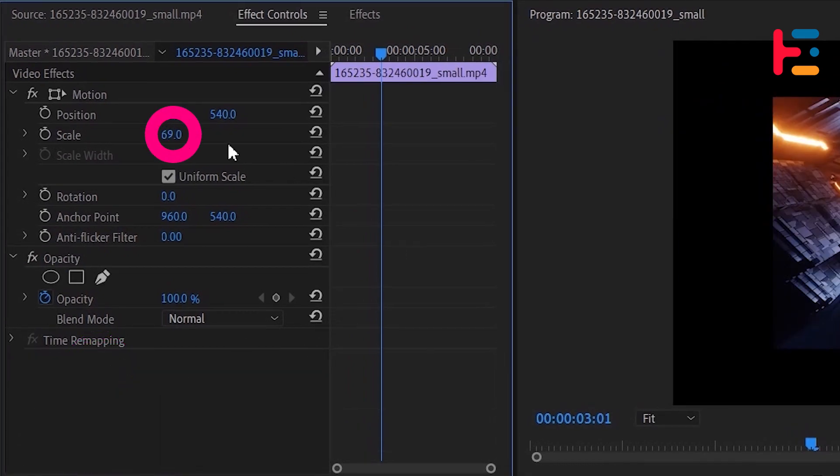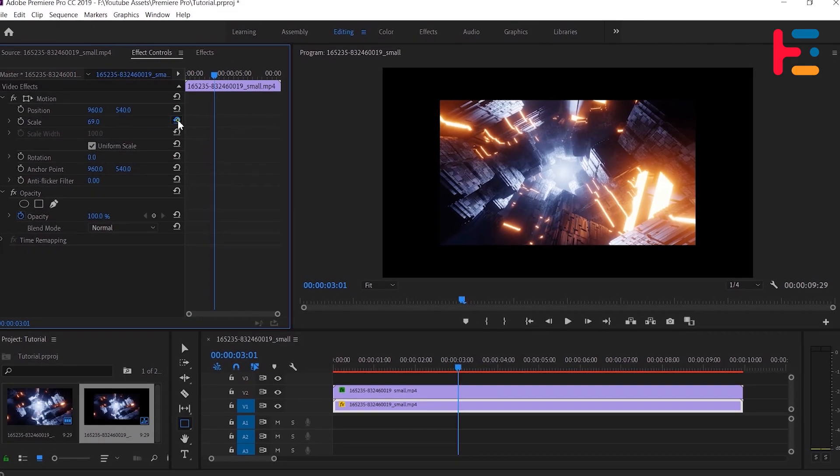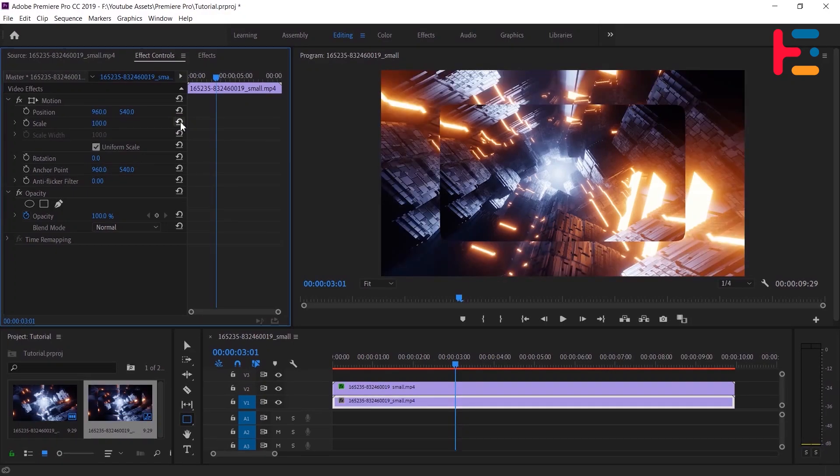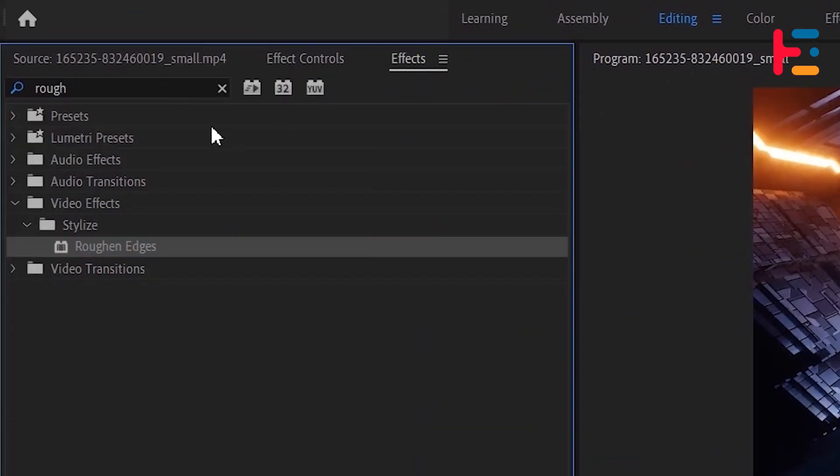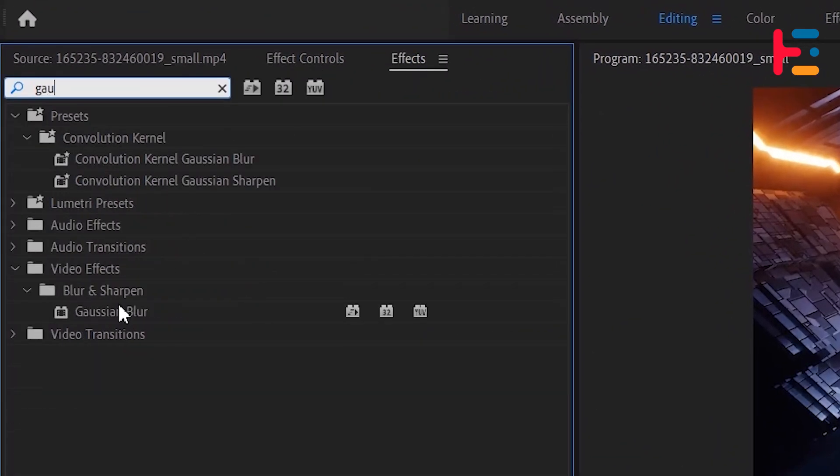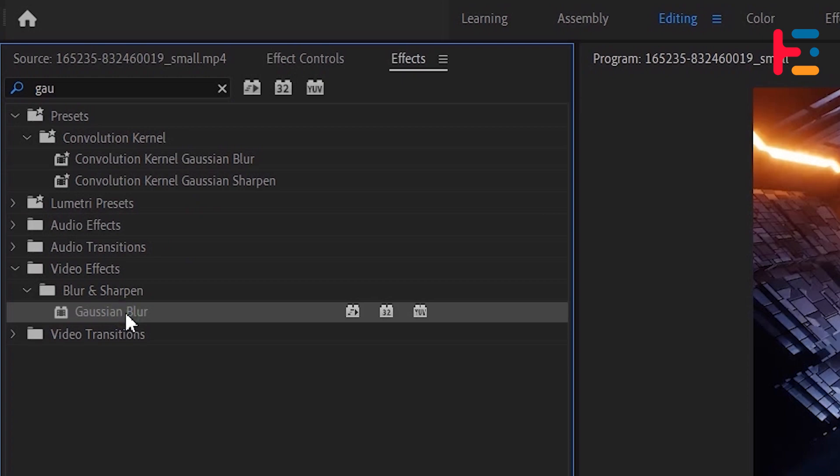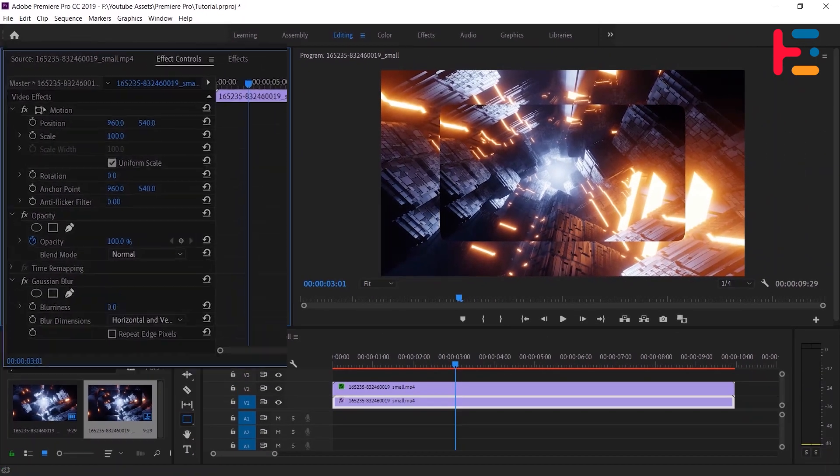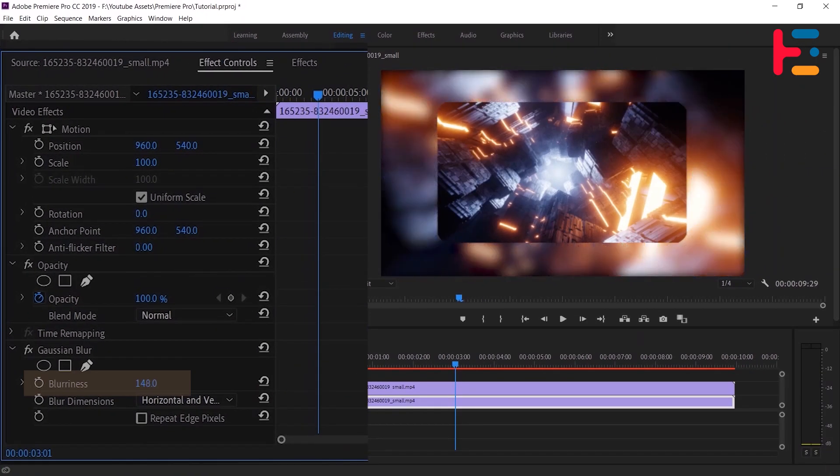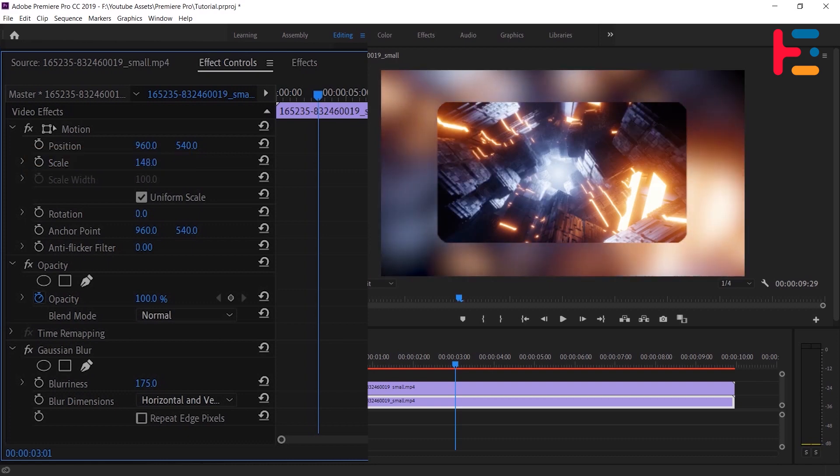Also, reset the scale to 100%. In the Effects panel, search for Gaussian blur and apply it to the video clip. Adjust the blurriness as you desired, and you can also adjust the scale to your preference.